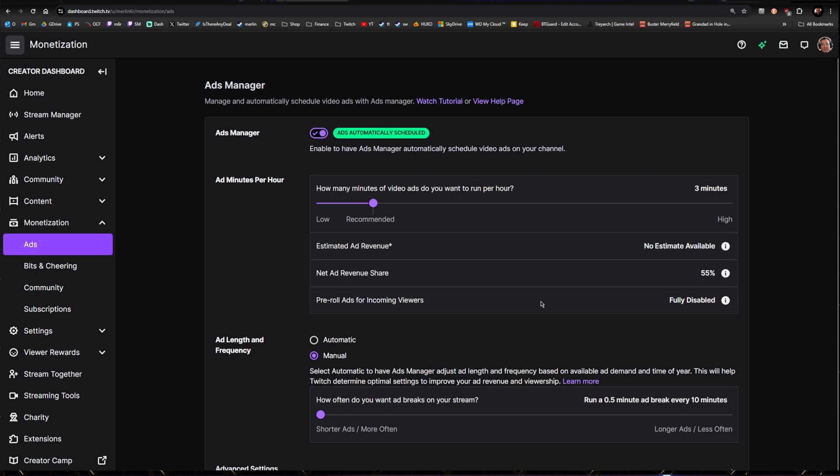So in order to not have any pre-rolls at all, you need to run three minutes per hour. You're turning on Ad Manager up here. First of all, toggle this on. It now says Ads Automatically Scheduled. Twitch seems to have some control over this. It used to be a separate option. If you turn it off I'm not really sure what's happening, so the Ad Manager needs to be on. If I find out more on this I will let you know in a subsequent video.